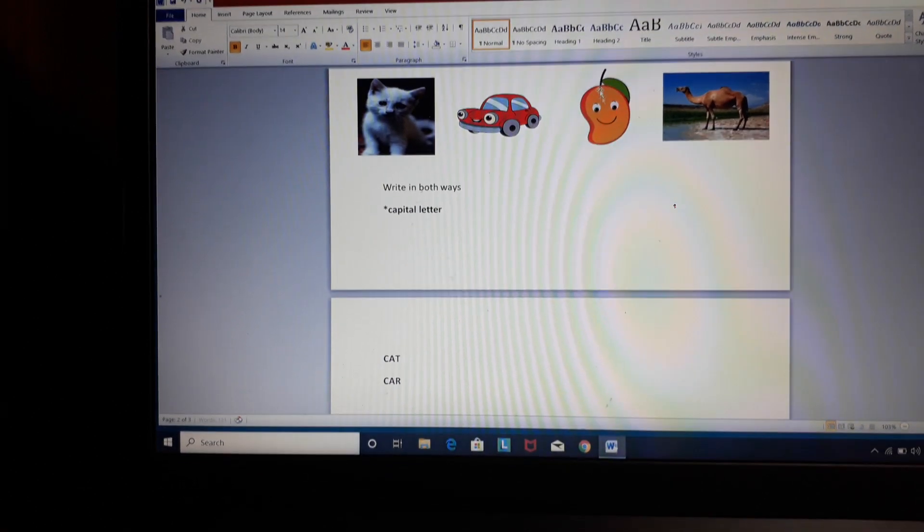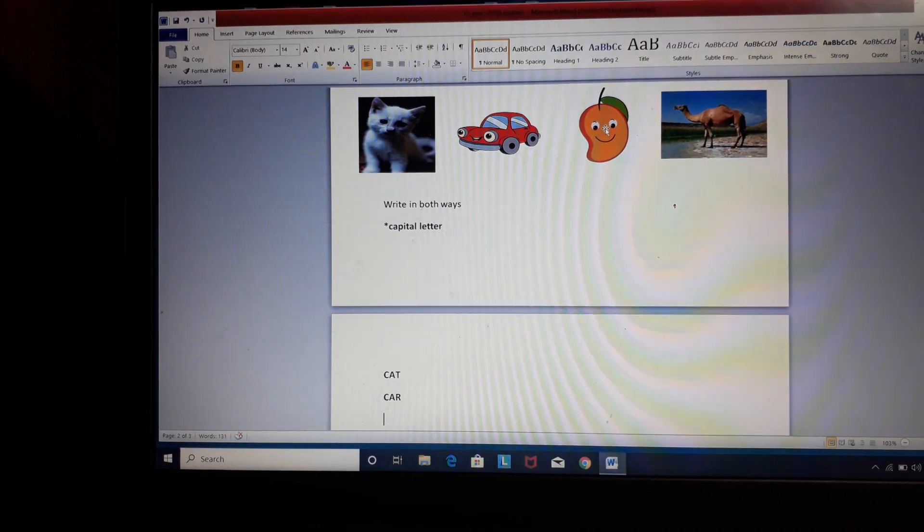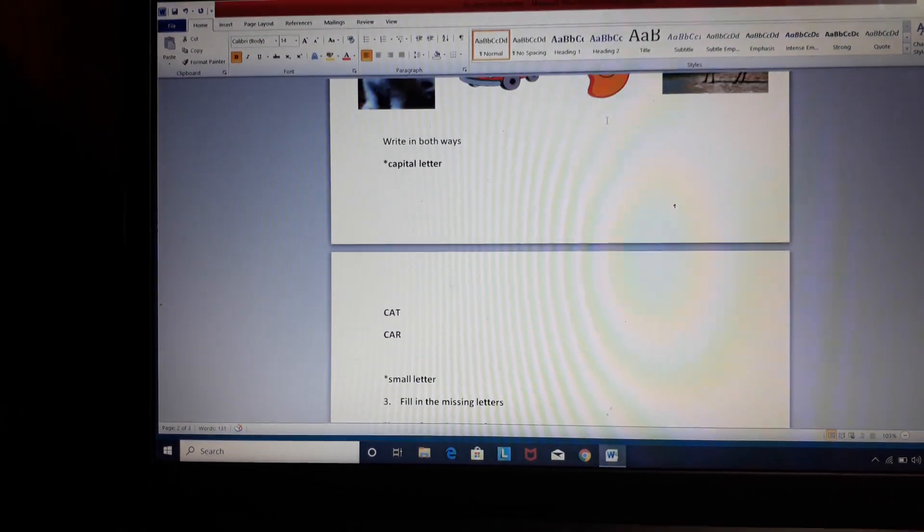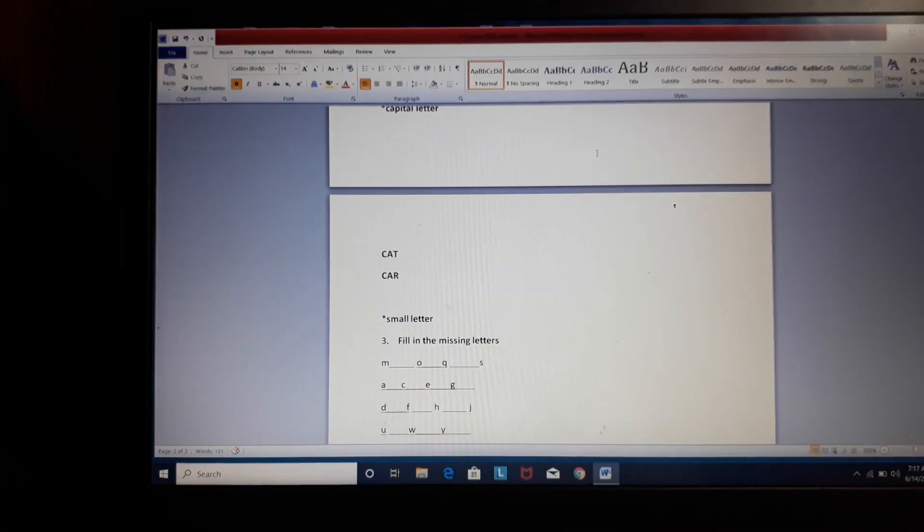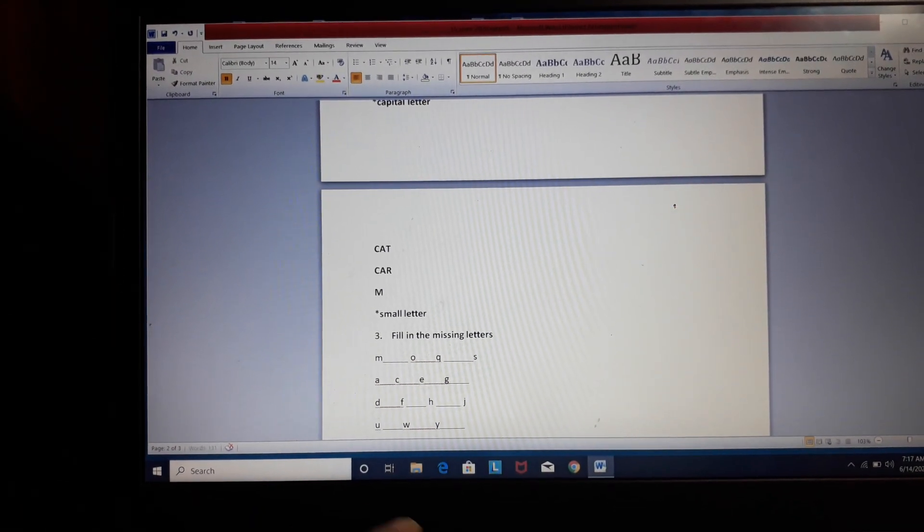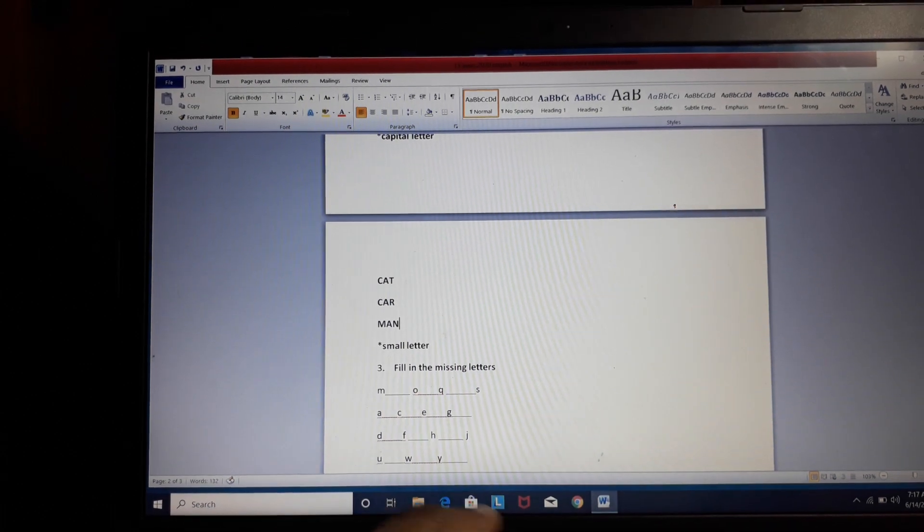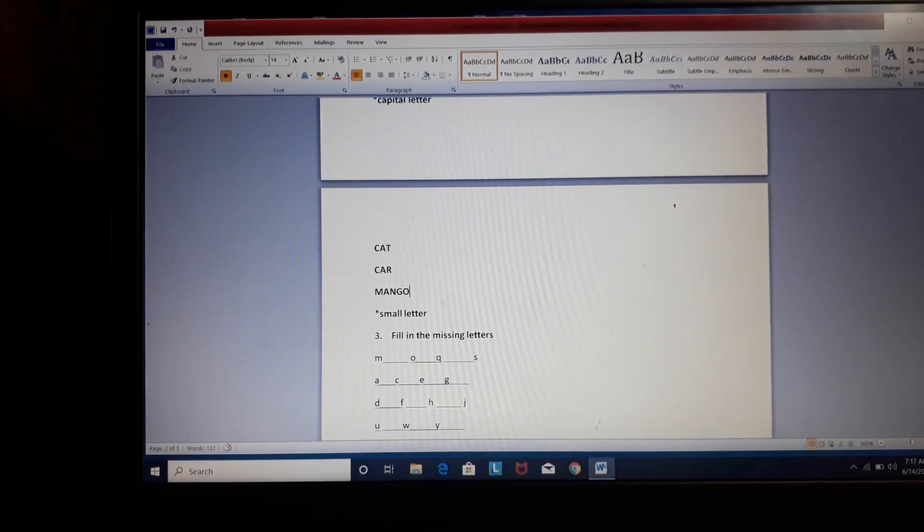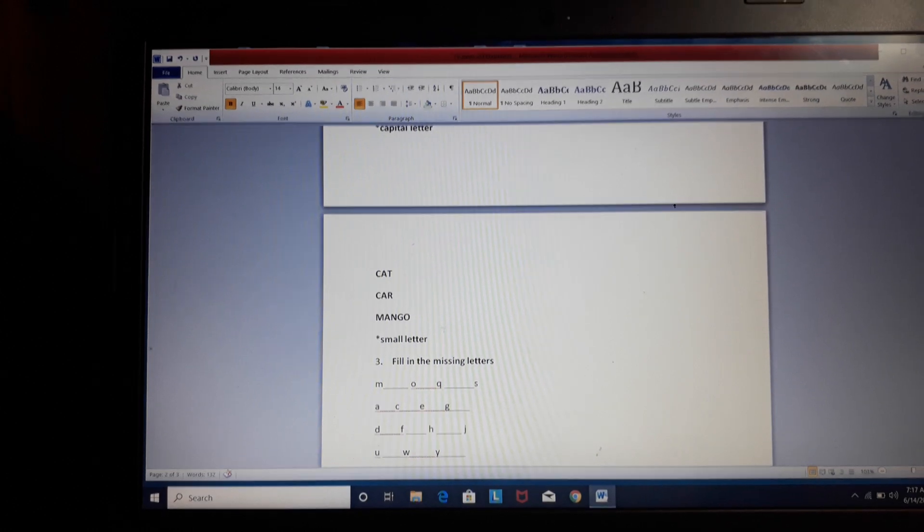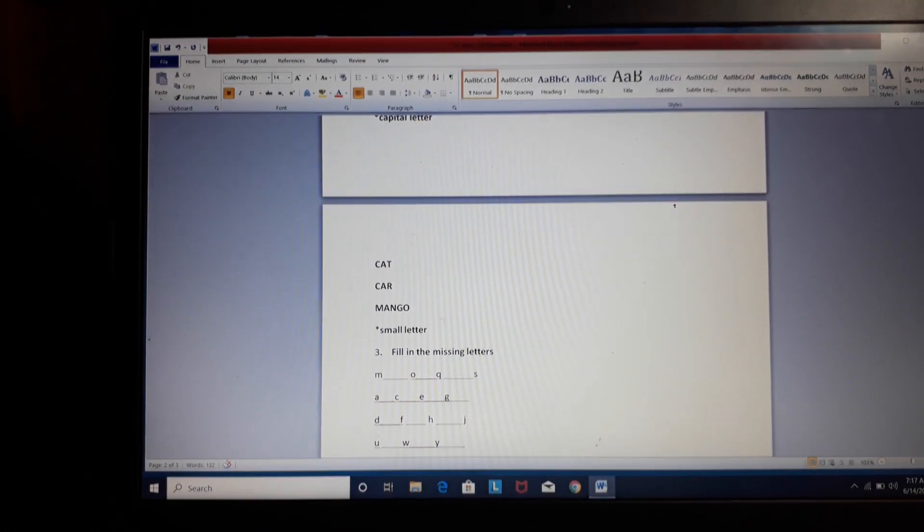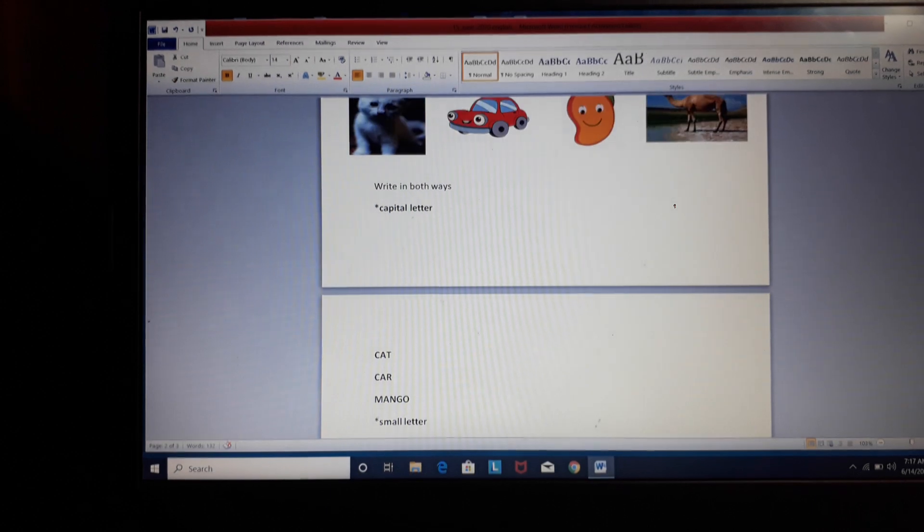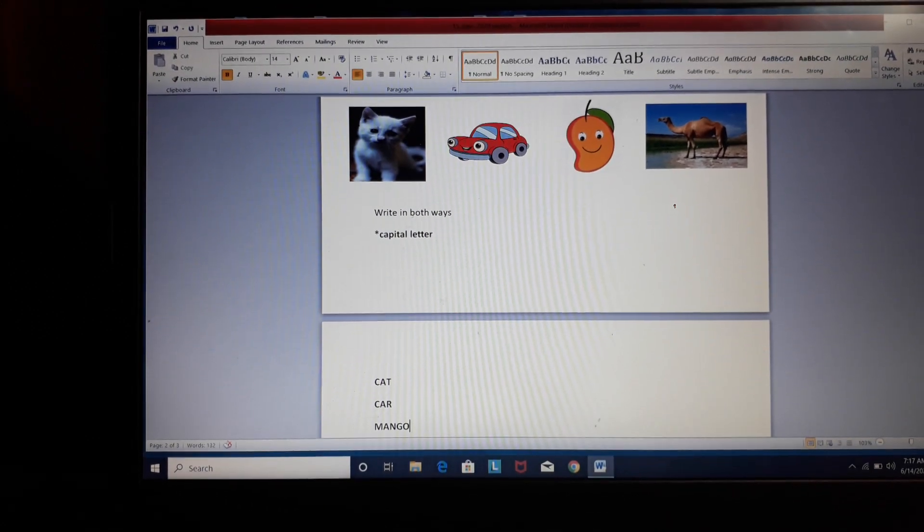Now, third image. What is this? Identify this image. Right. It's a mango. M-A-N-G-O. Done everyone? Slowly do your work. Do it calmly. There's no hurry.